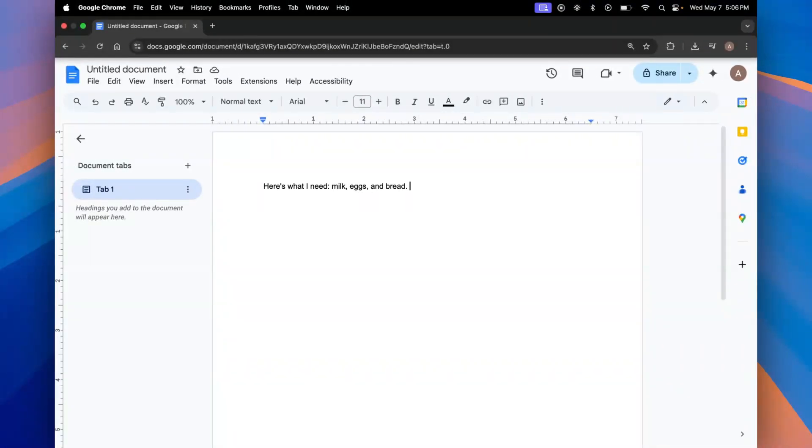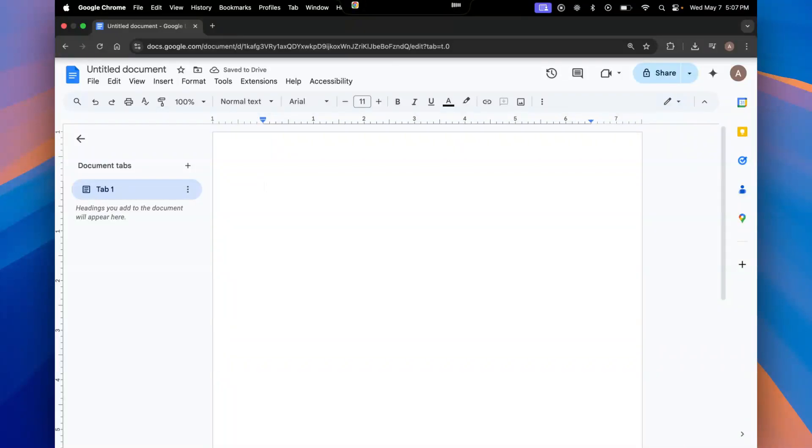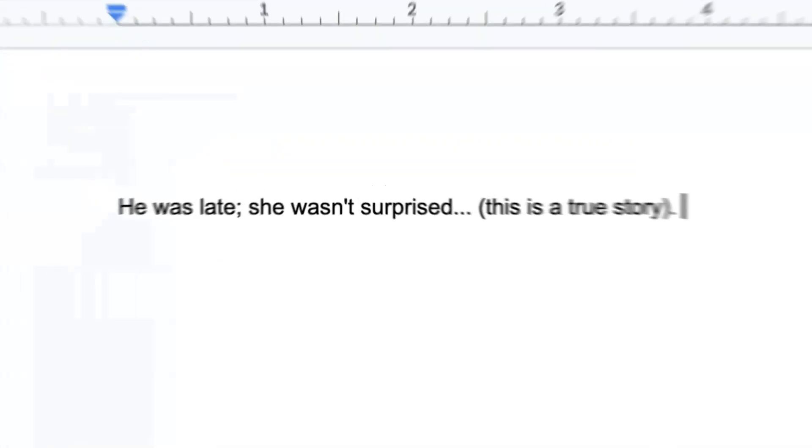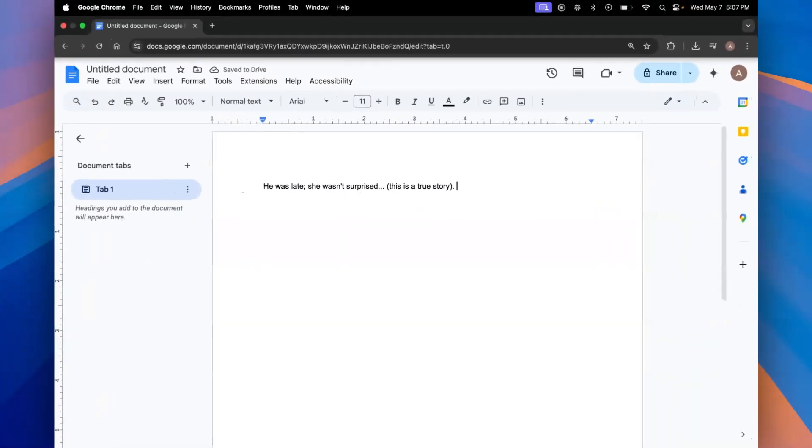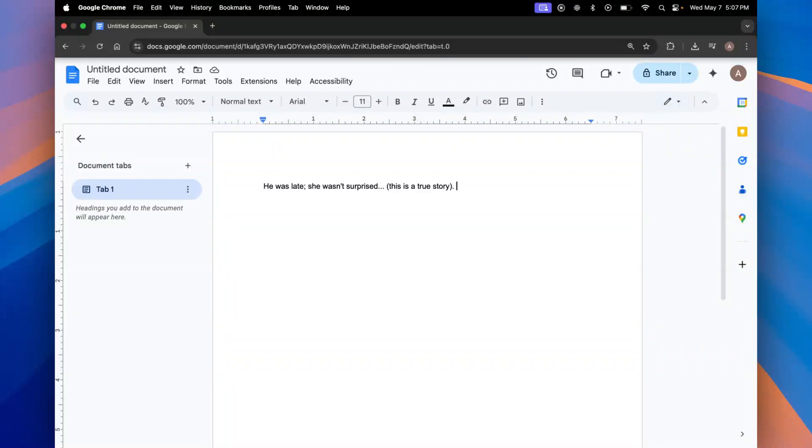I'm going to show you one last example with a bunch of more punctuation voice commands. Let's see how that works. He was late, semicolon, she wasn't surprised, dot dot dot, parentheses, this is a true story. And there you go. Willow puts all that into the accurate voice commands that you explicitly said.